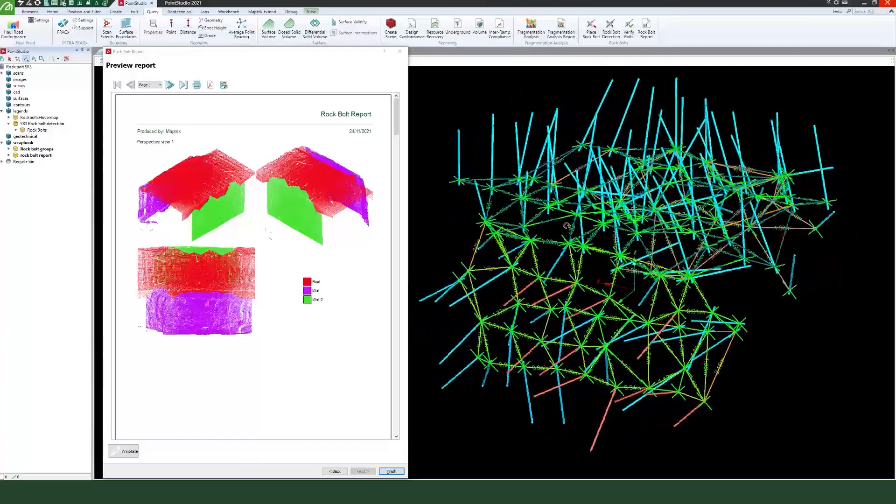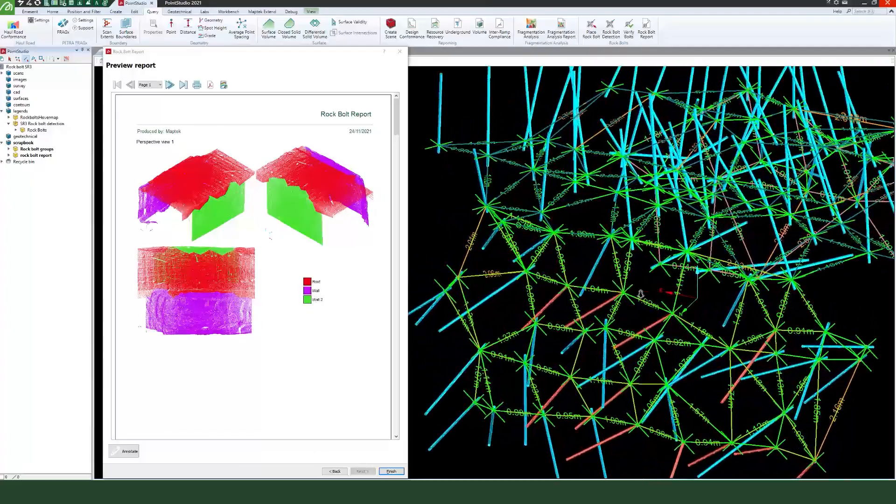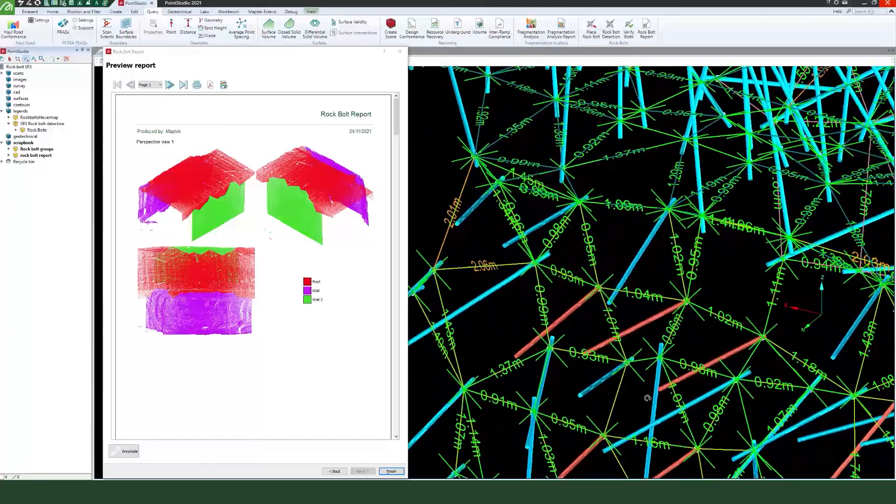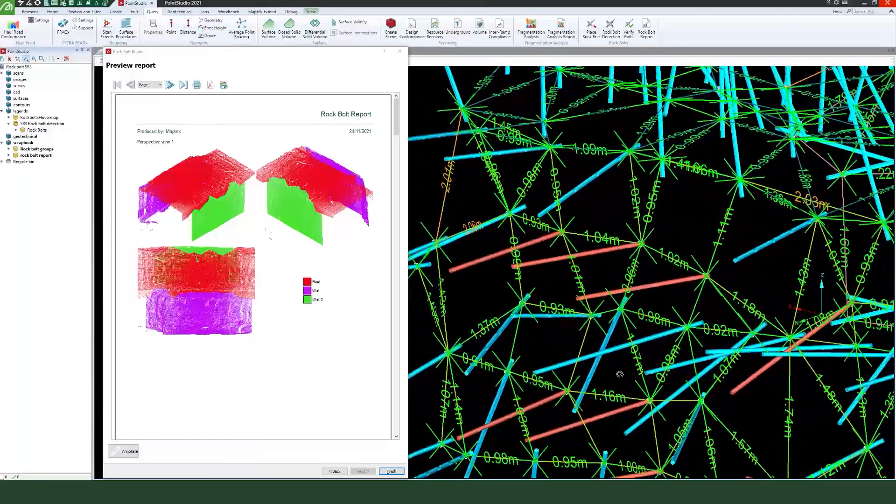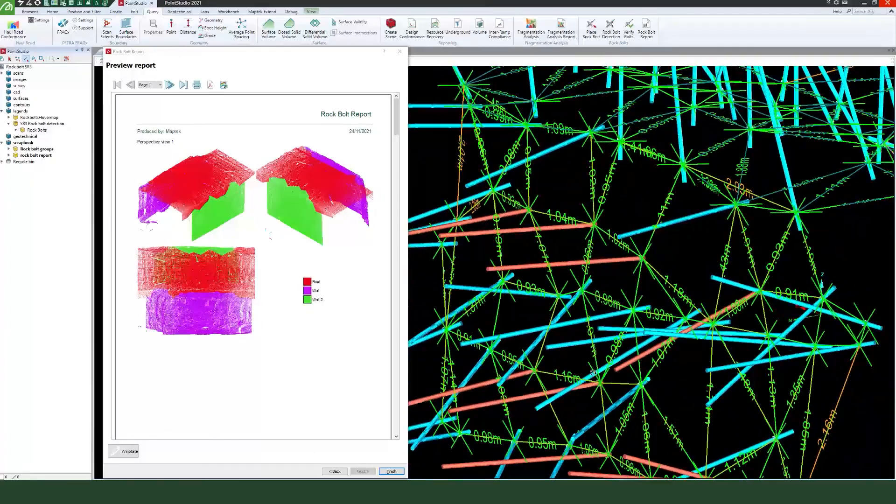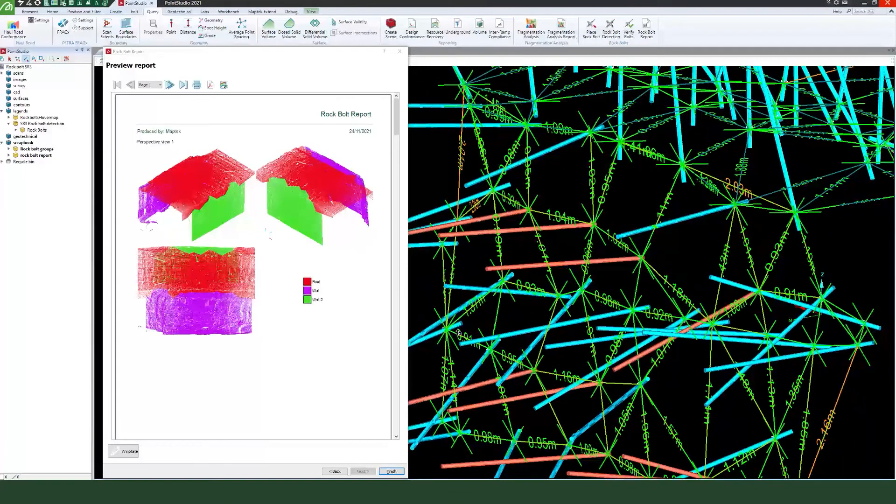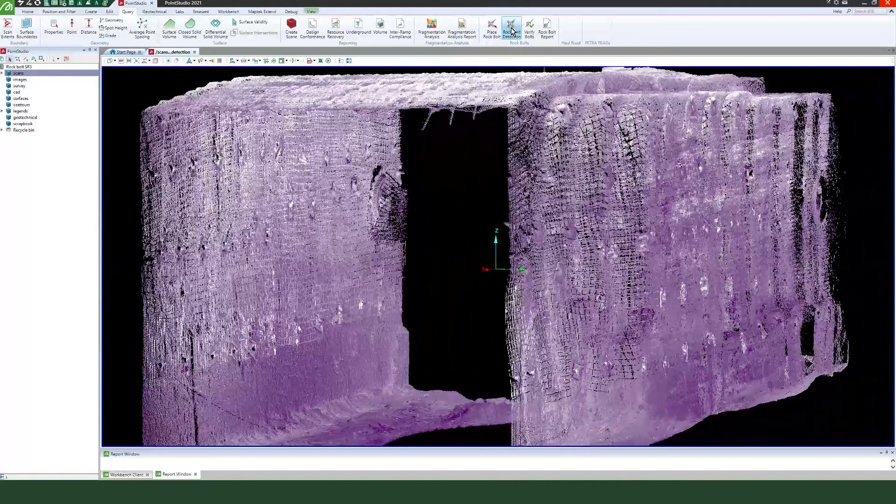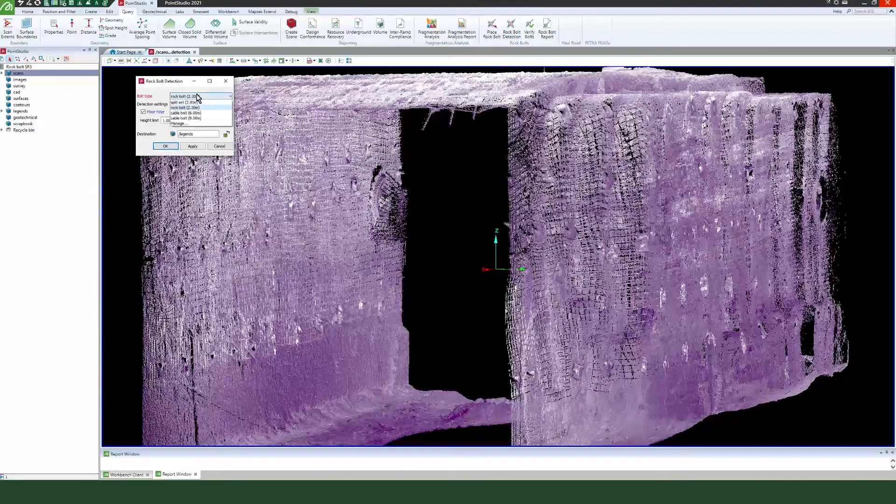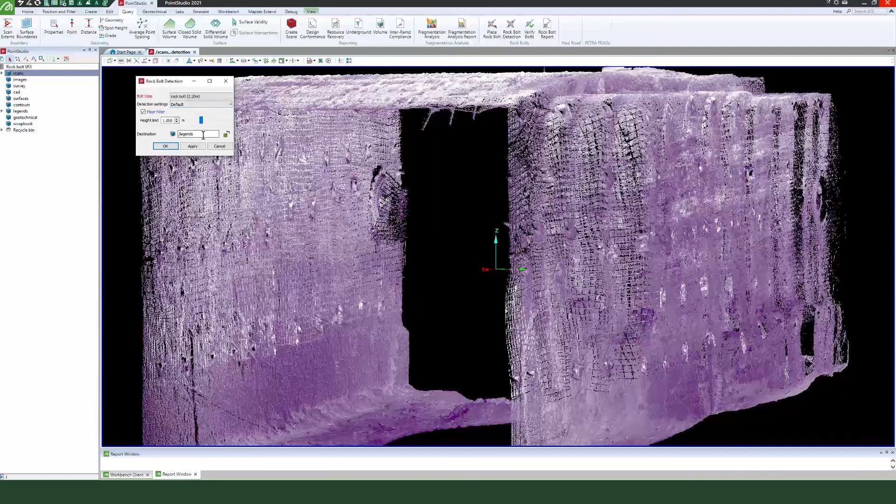Reconcile rock bolt distribution and effectiveness to improve safety underground with Point Studio. Automatically identify and count rock bolts on laser scans captured by MAPTEC scanners and SLAM based sensors.